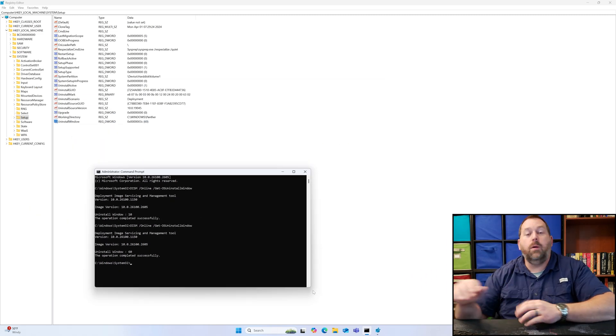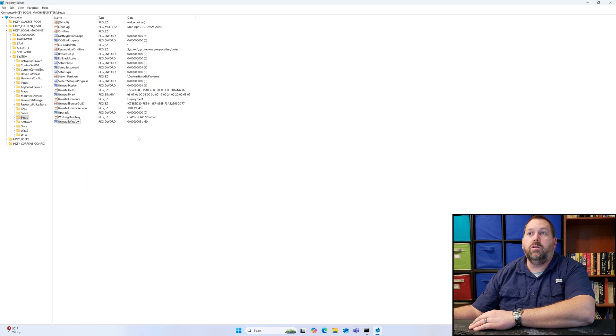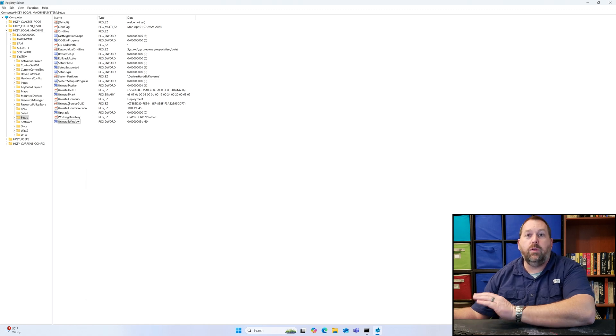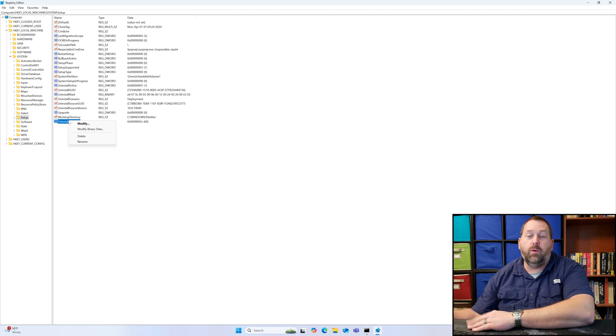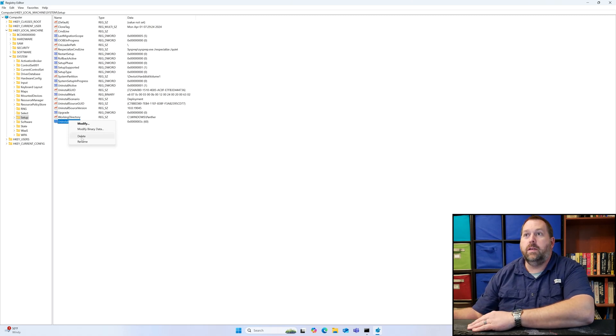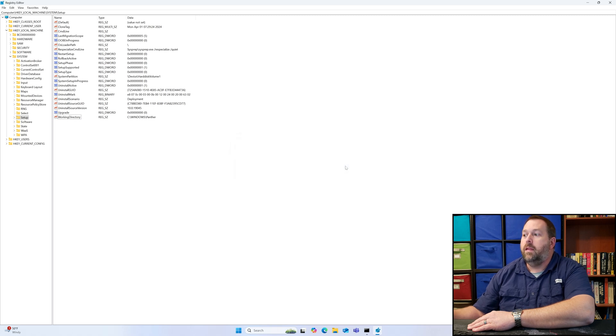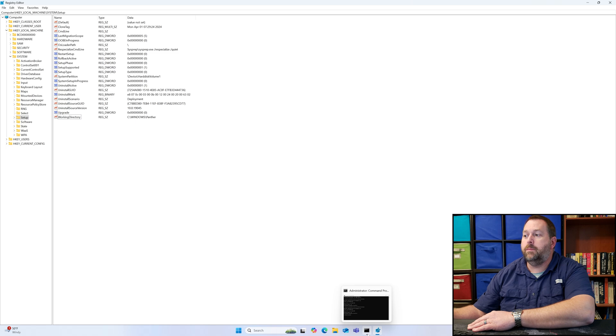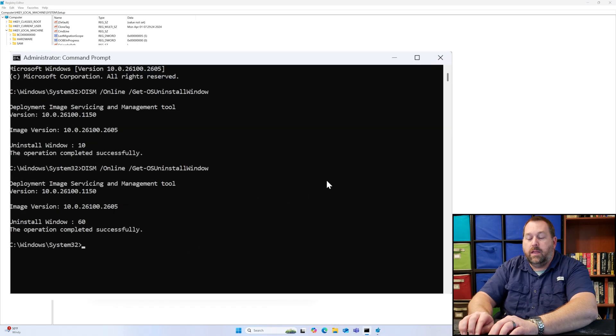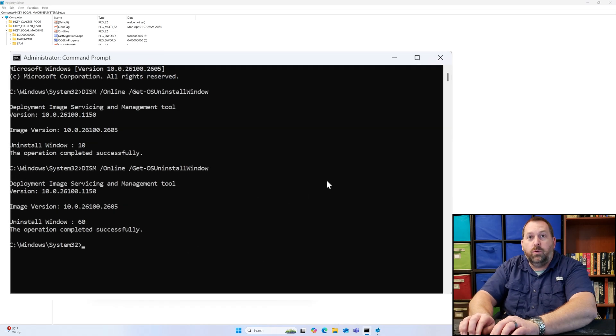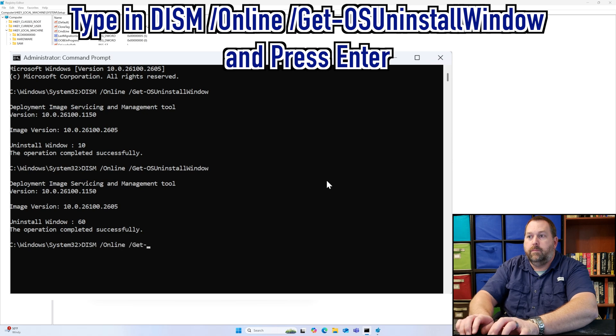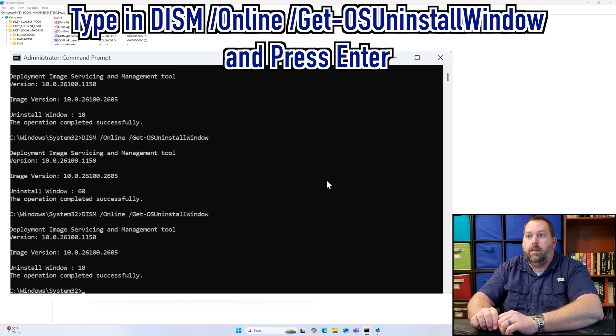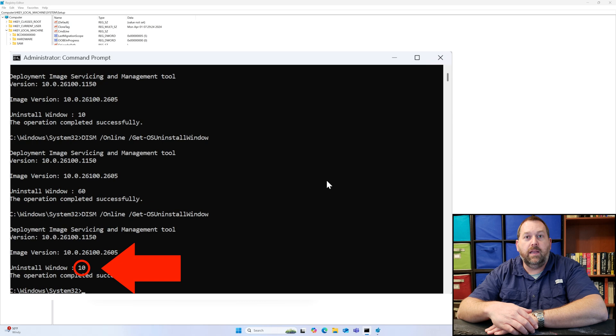I'm going to go back to the Registry Editor and I'm going to delete that key that we just created so that I can show you the second way that you can change it. I'm going to delete that and I'm going to tell it yes. Now I'm going to come back over to the Command Prompt and again I'm going to run that command one more time. And if you'll notice now it says 10 days.